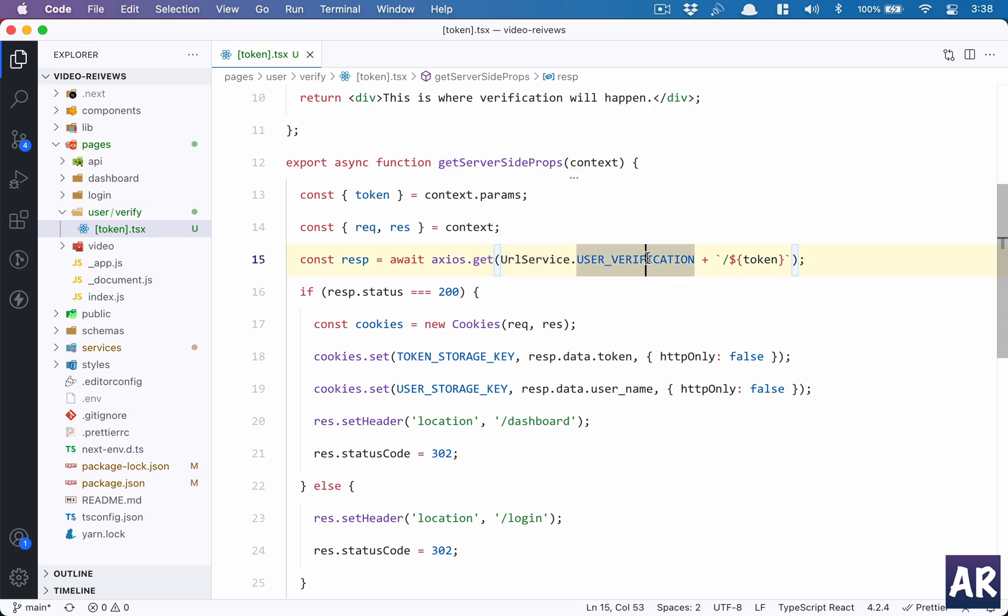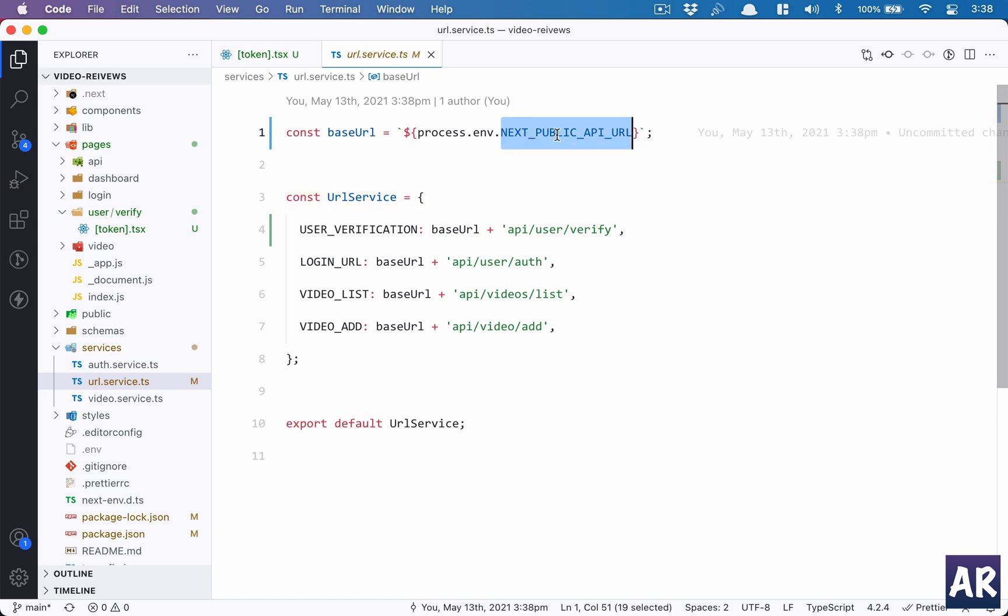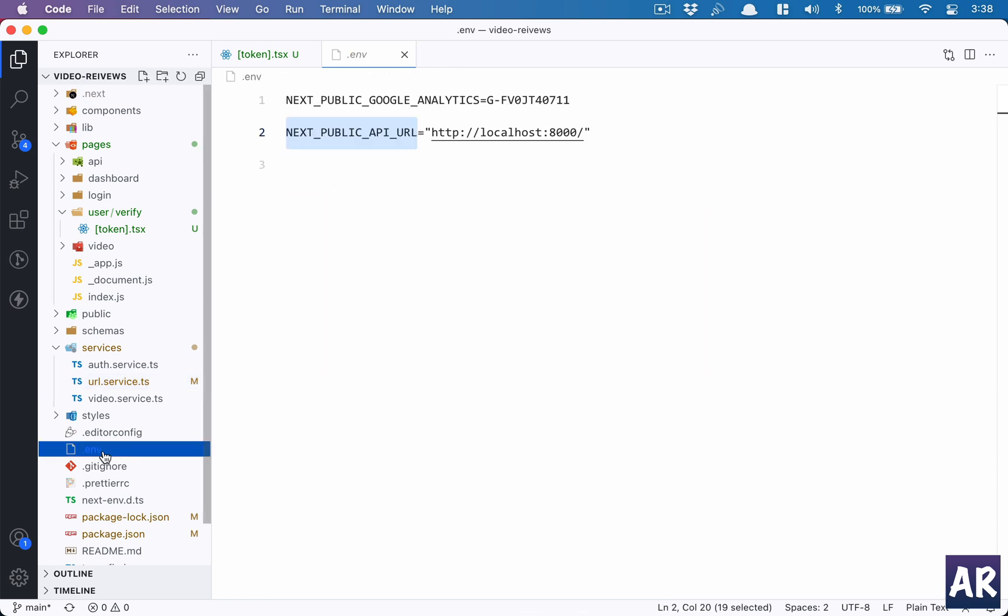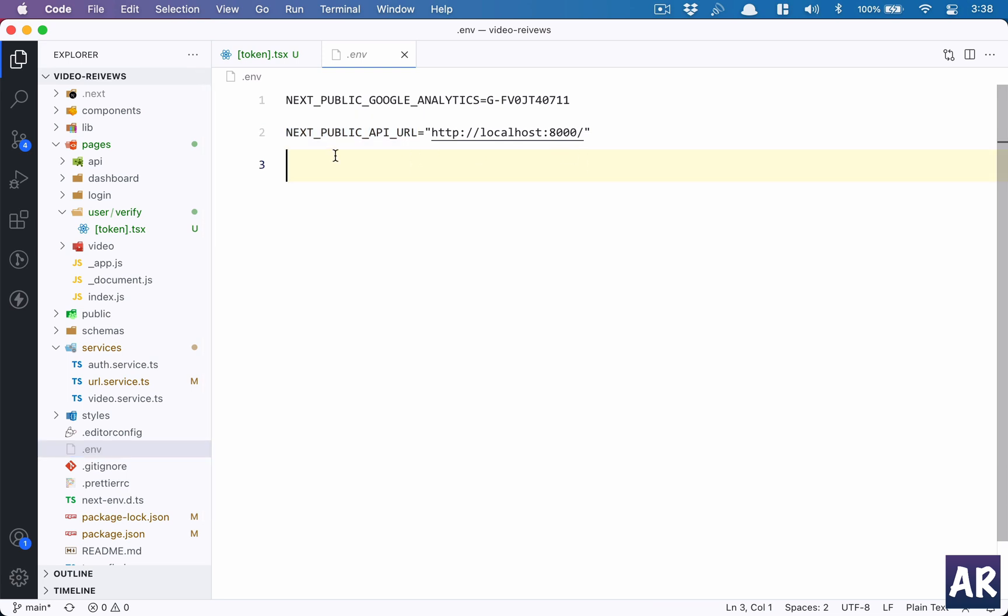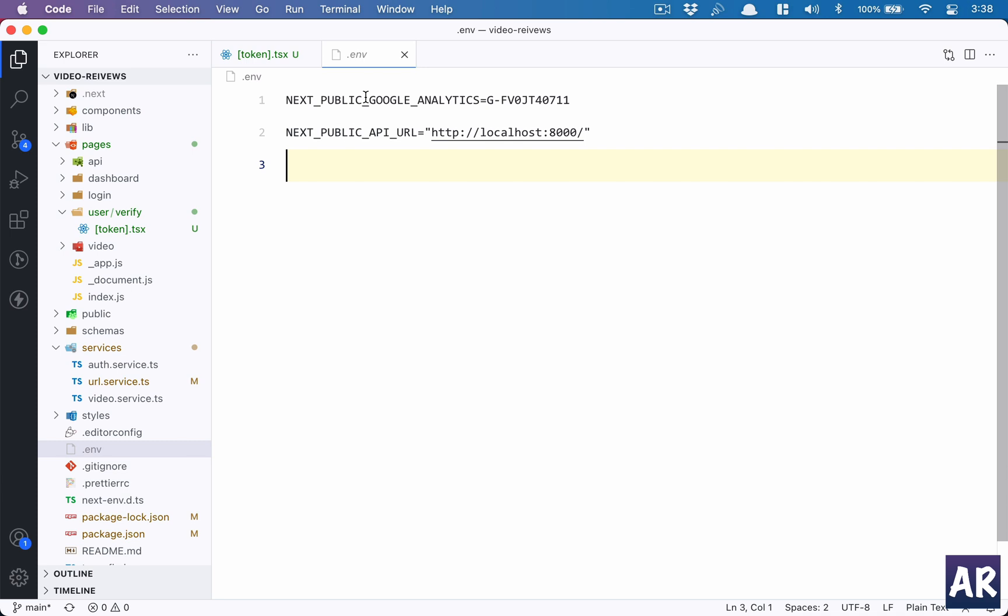Now I imported Axios. I made a GET call. I have urlService.userVerification URL, but then I made a small tweak this time in the URL service. If you remember, we had a problem where we were hard coding the URL for local and production. Then what I did was added an env. Let me show you, this is the env. If you look at it, it has NEXT_PUBLIC_GOOGLE_ANALYTICS and NEXT_PUBLIC_API_URL. These two environment variables will be available to me on the front end as well as on the back end. But you need to be careful about one thing: any dot env variable which has NEXT_PUBLIC will be available to the client-side application.